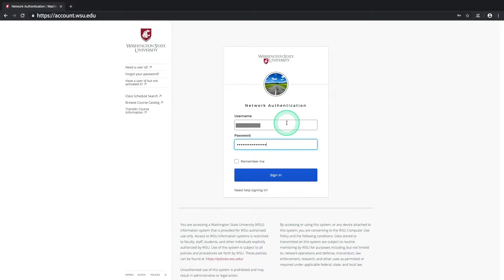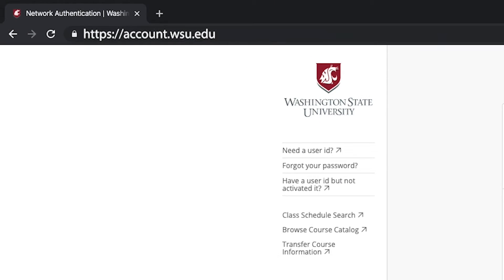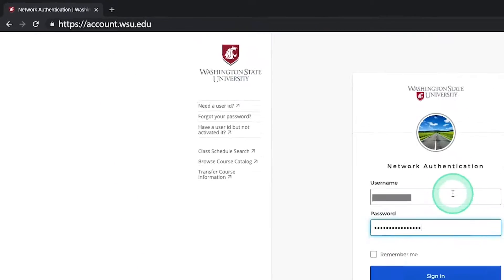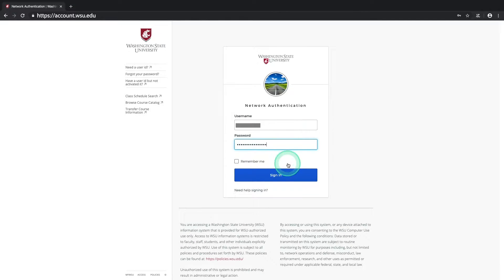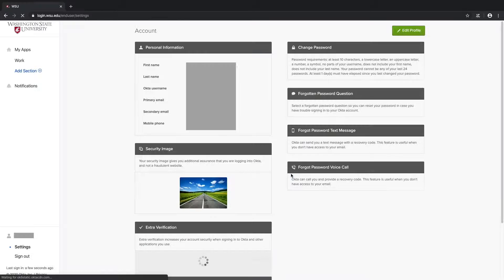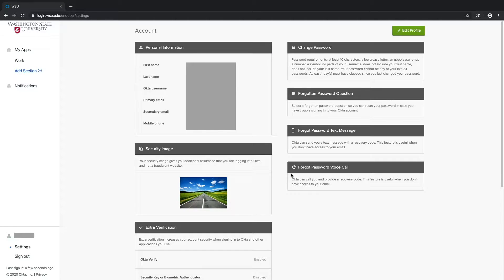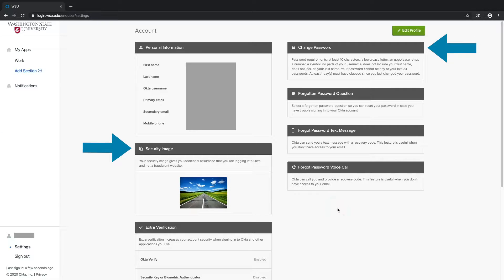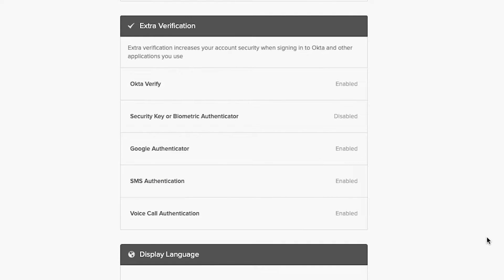In this video we're going to demonstrate how to set up and use the Okta Verify mobile app for multi-factor authentication, also known as MFA. First you'll need to navigate to account.wsu.edu and log in with your network ID or NID and your password. On the following page you'll find all of your WSU account settings including your password, security image, and most importantly your multi-factor authentication options, which are listed in the box titled Extra Verification.